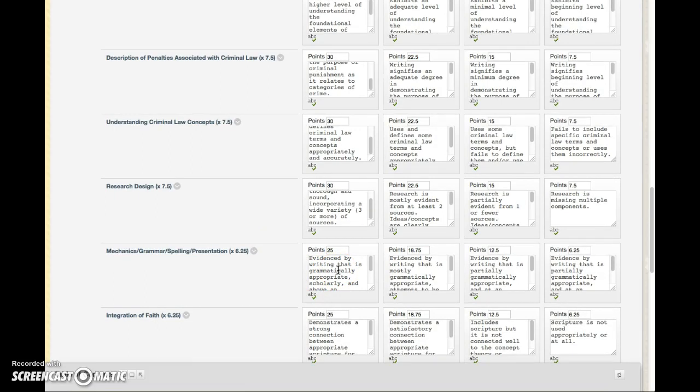Mechanics, spelling, and presentation—again, make sure you proofread your work. If you need to use some of the resources on campus to have them assist you, please do so. Otherwise, maybe have a friend read your work—a peer review type system—or carefully go through and make sure that everything is edited properly.